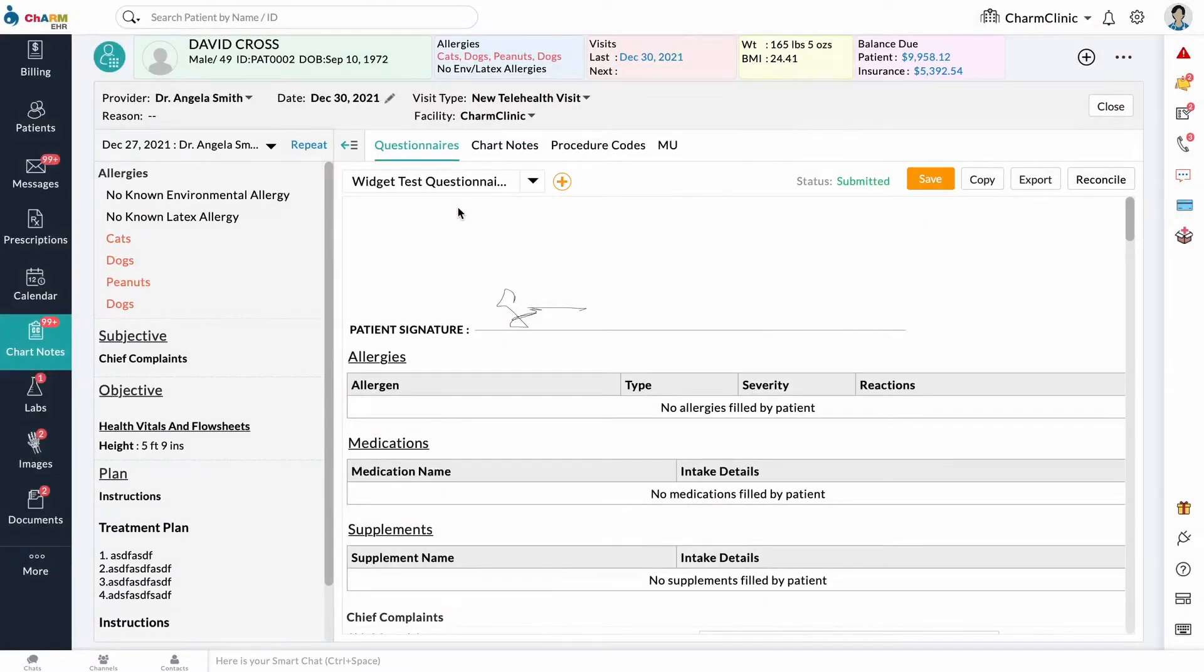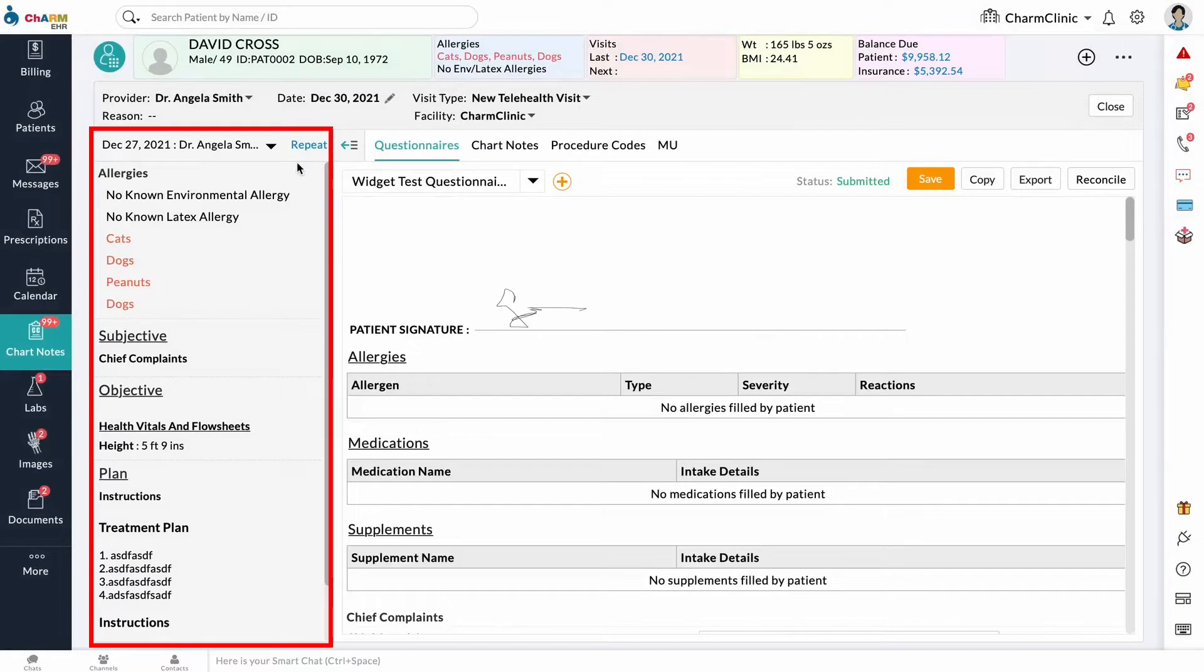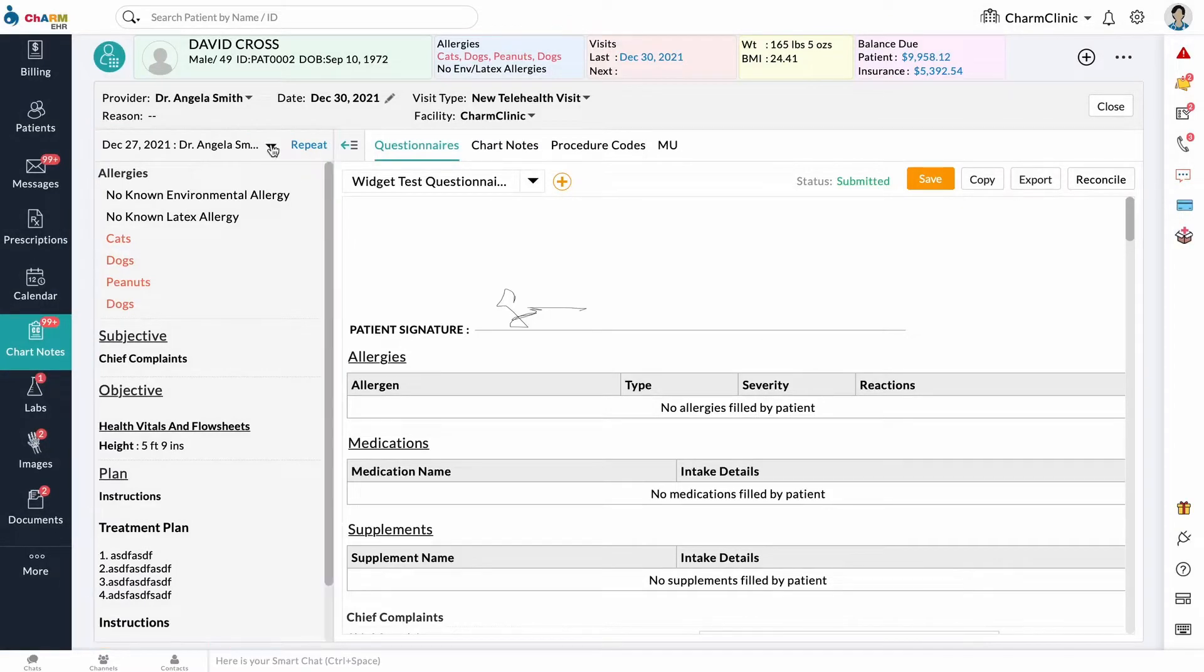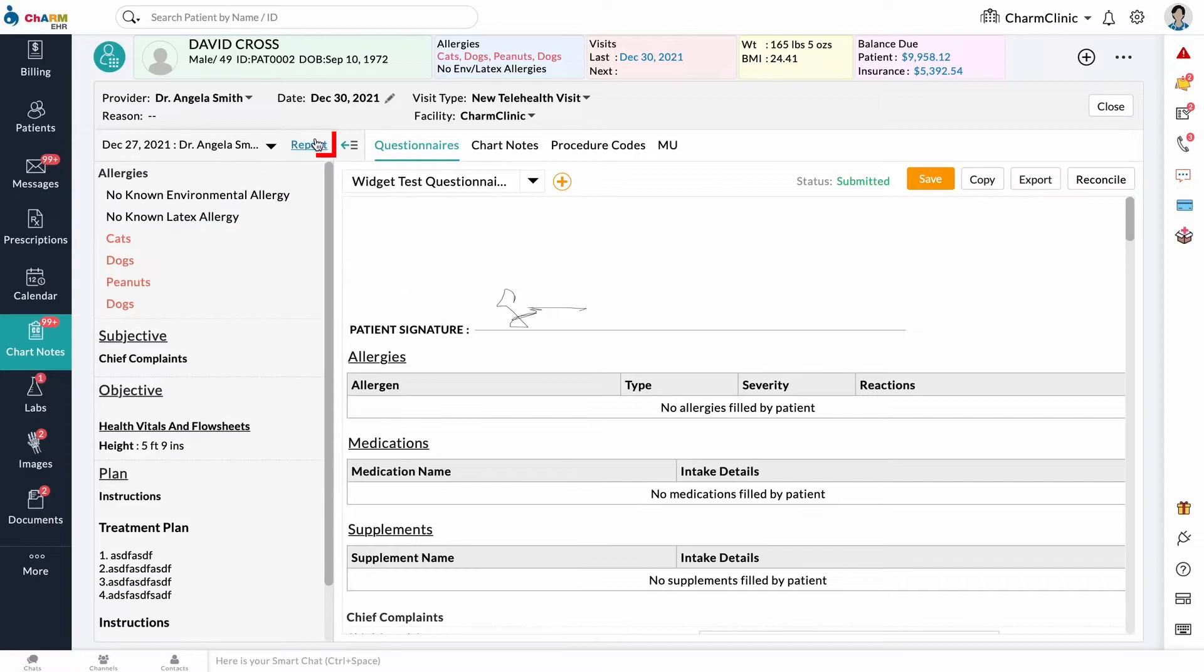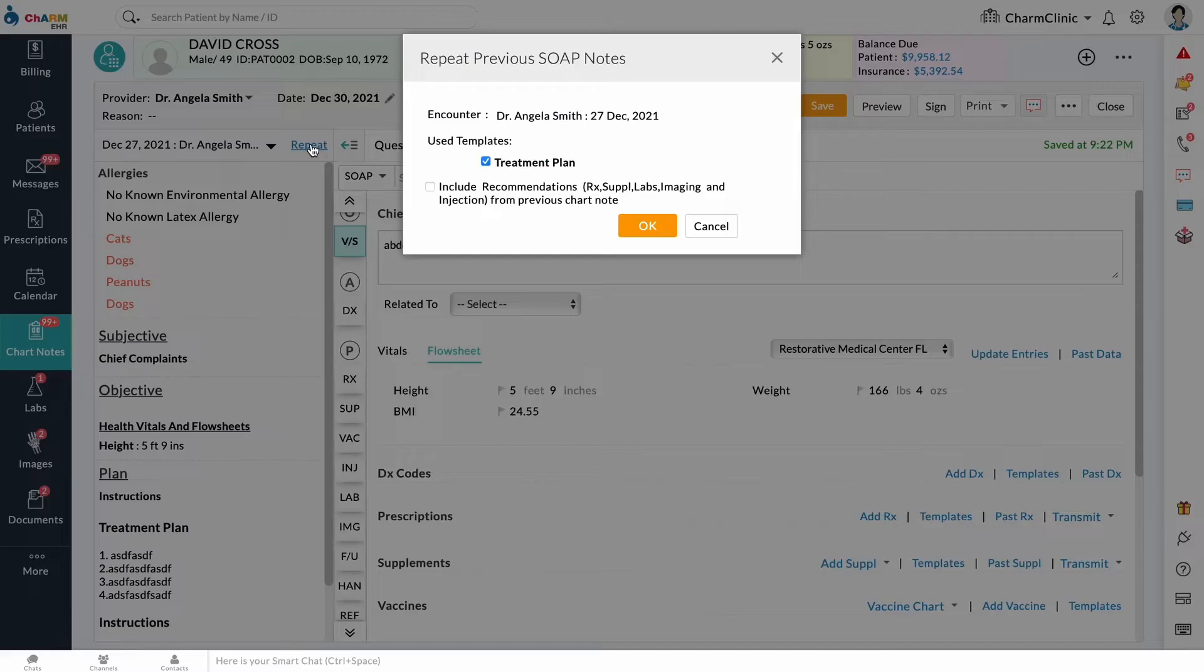Previous Chart Notes for the patient are displayed in a panel to the left. Select a previous visit from the dropdown. Use the Repeat button to copy entries from previous chart notes to the current chart note.